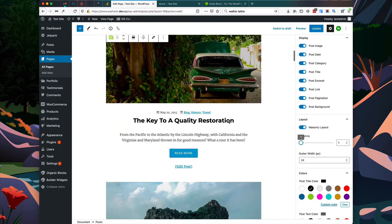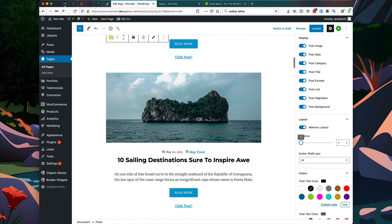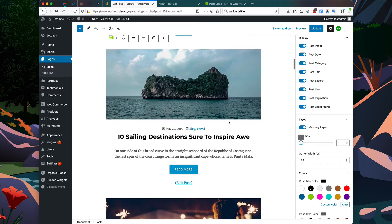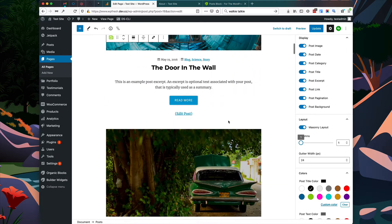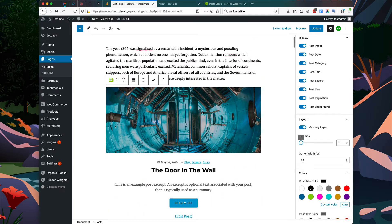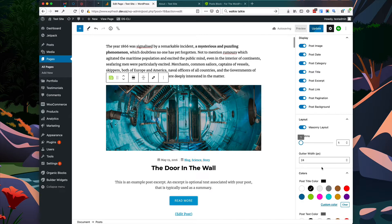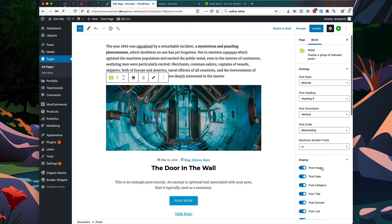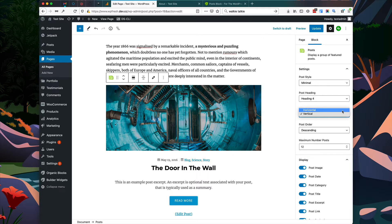Now you can see one column is being displayed. I don't really like how the image is stacked on top of the text, so I want to change the orientation from vertical to horizontal.